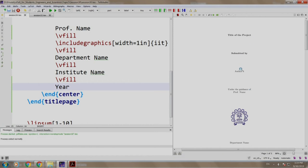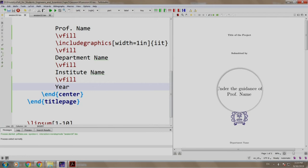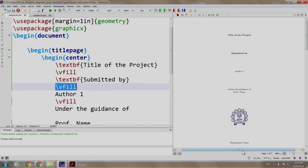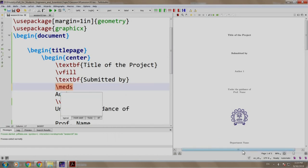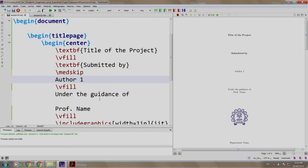Well, we do not need so much space between submitted by and author. Also, we need some space between under the guidance of and the professor name. So, let us do the needful by adding medskip command. So, instead of vfill, we write slash medskip and we add some space between under the guidance of and professor name.